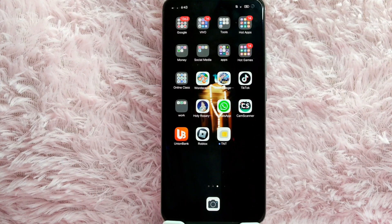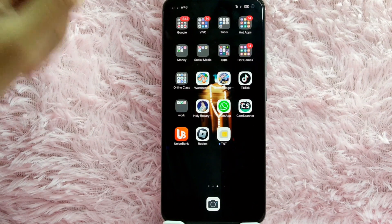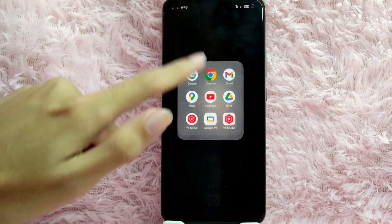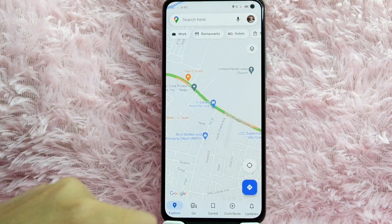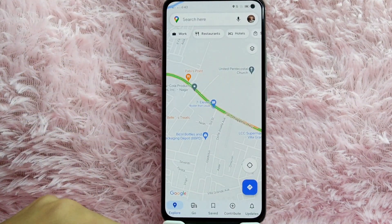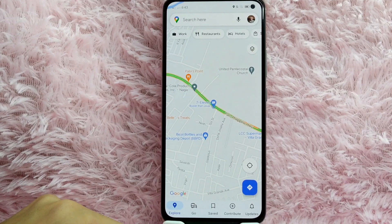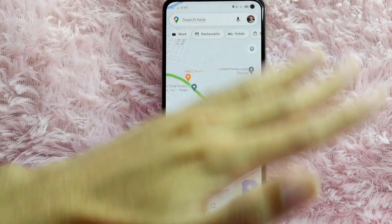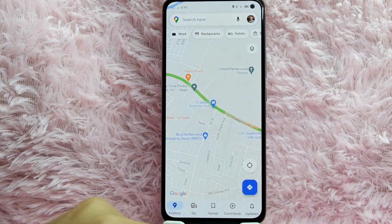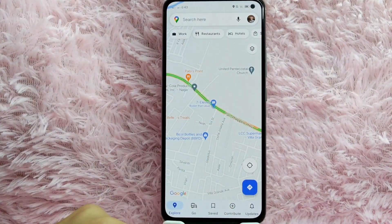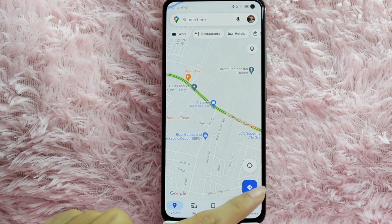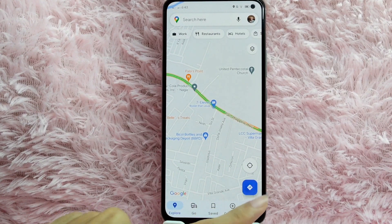Check the video description — I will try to leave the written instructions. First, open your Google Maps application. Once you open your Google Maps application, you will be directed to this page. So to get the direction, tap on this icon.